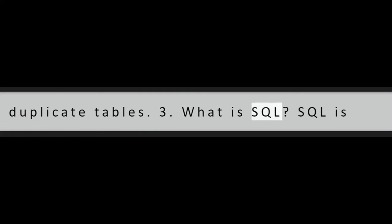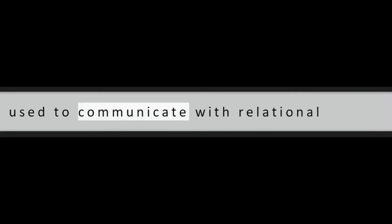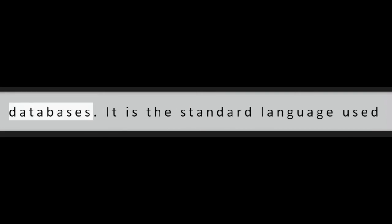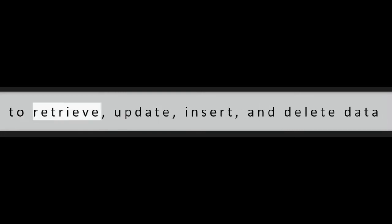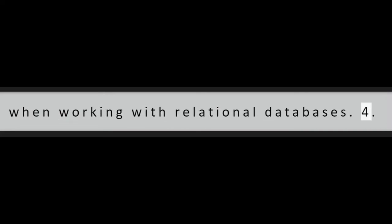Question 3: What is SQL? SQL is short for Structured Query Language and is used to communicate with relational databases. It is the standard language used to retrieve, update, insert, and delete data when working with relational databases.